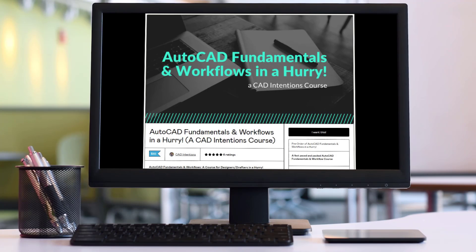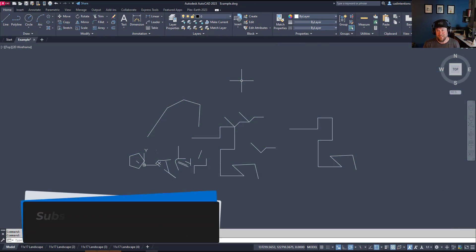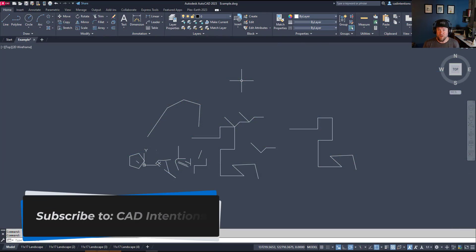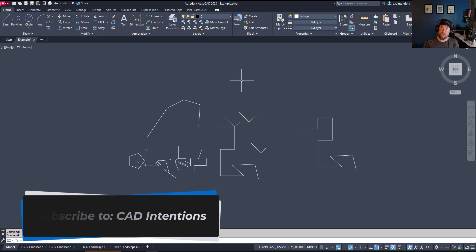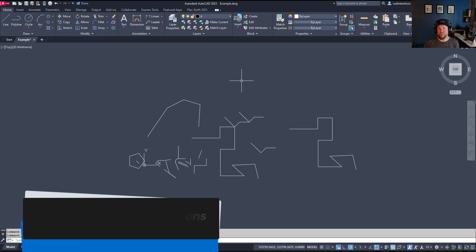Again, if you'd like to check that out, you can find it at the links down below. Thanks for watching. Don't forget to subscribe and have a good one. Cheers.